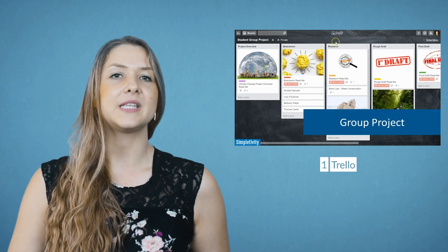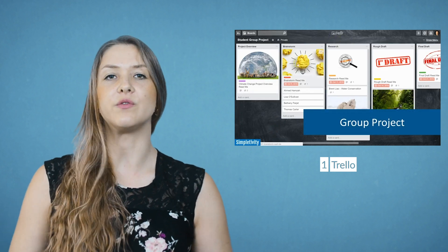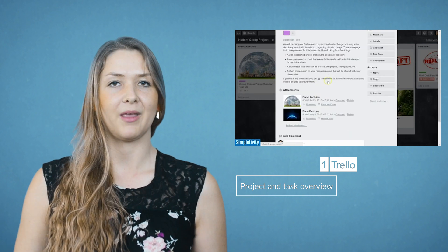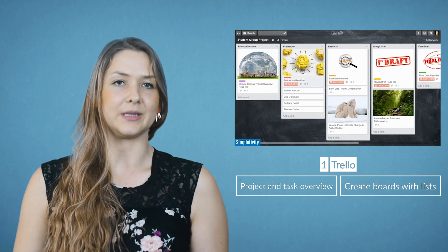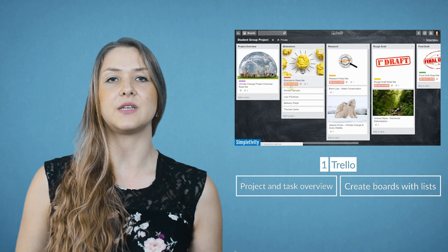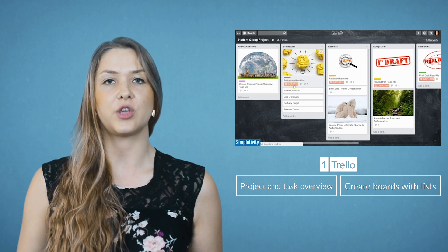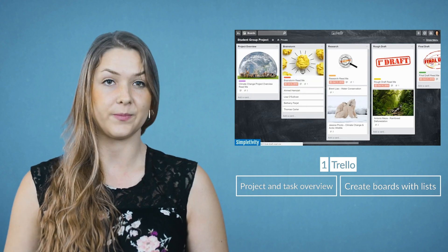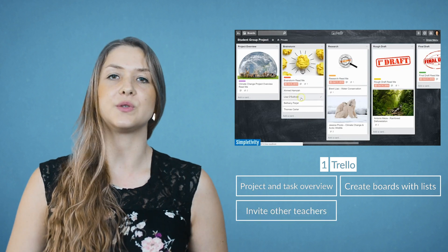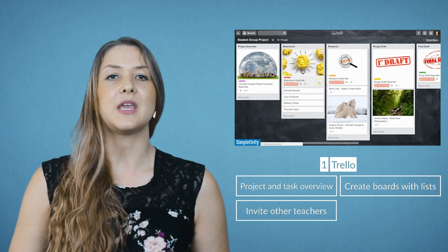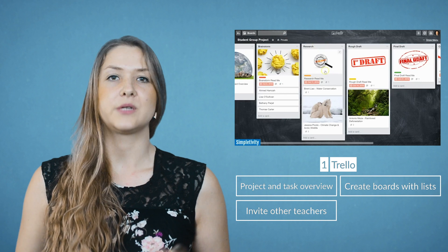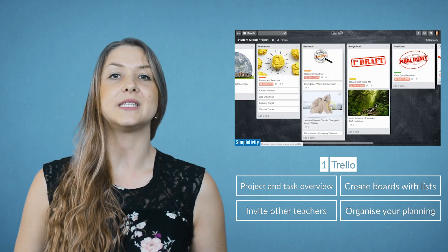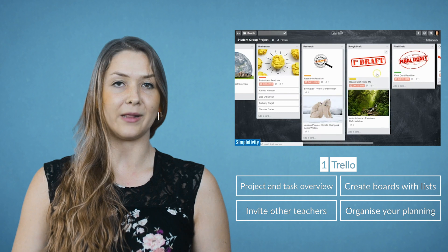The first tool is Trello. This app gives you a view on all the projects or little tasks that need to be done. Trello lets you create boards with lists. You can name the lists, add different cards to the list, and add documents, links, comments, checklists and so on to the cards. You can invite your fellow teachers to the boards with the lists so they can add cards as well. Trello is perfect for setting up project-based learning activities and will keep you organized while planning them.